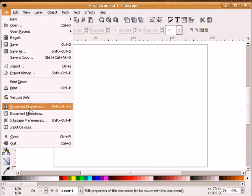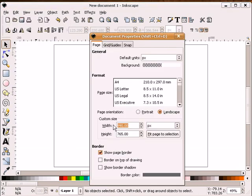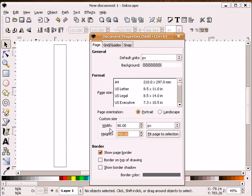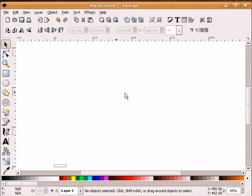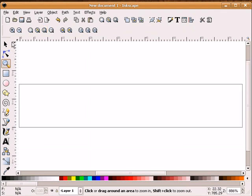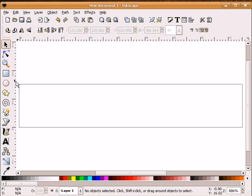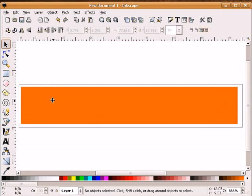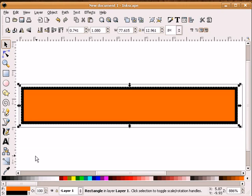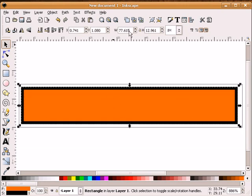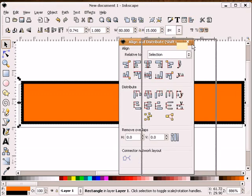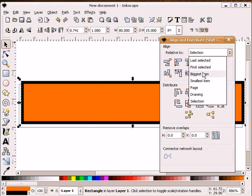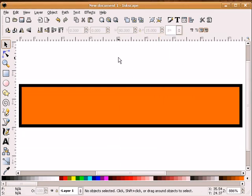The first thing I'm going to do is set my document properties to 80 by 15. Those are the outside dimensions of our button. And I'll zoom in on this. Next thing that we're going to do is we're going to draw a rectangle of the same size. I am going to make my stroke one pixel all the way around here.